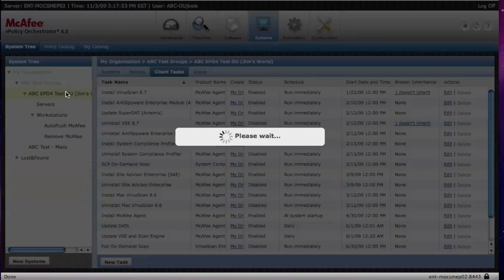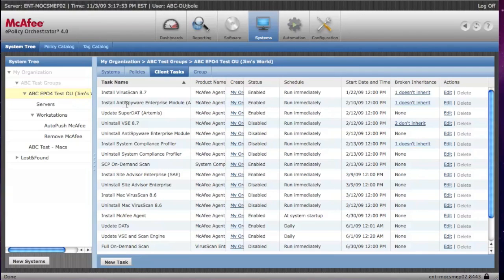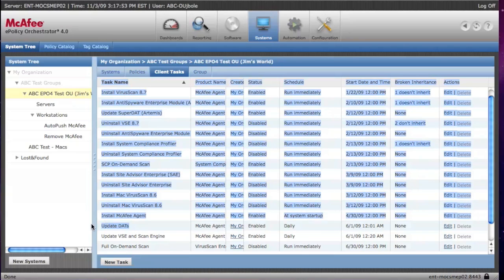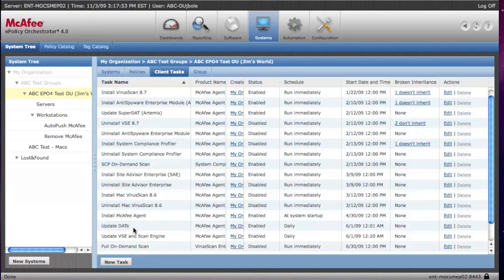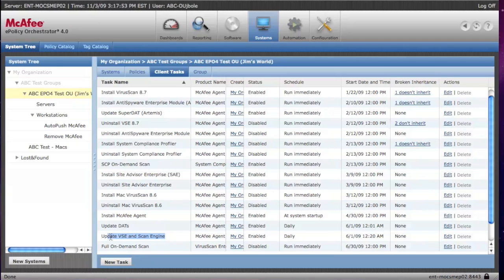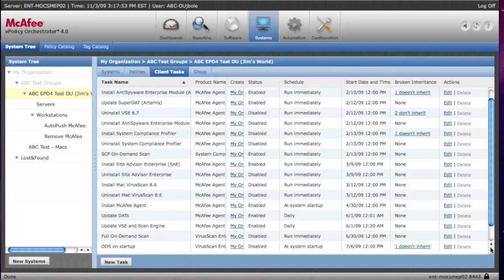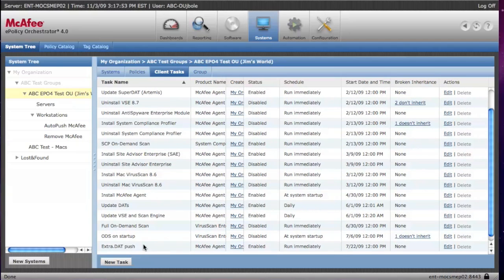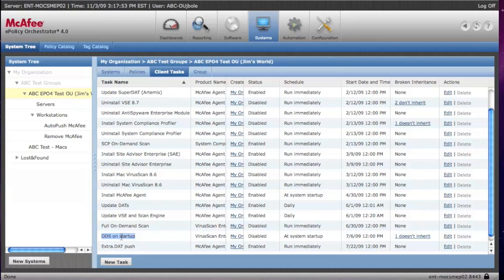The first type of tasks are installing and uninstalling the various McAfee products, and you'll see those here. And then there are update tasks to update DATs, to update virus scan and the scan engine. And then we've also provided some scan tasks - a scheduled on-demand scan and an on-demand scan at startup.